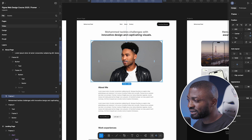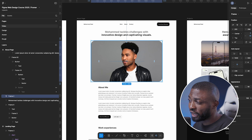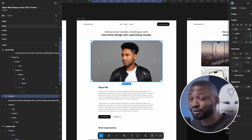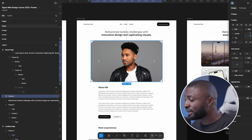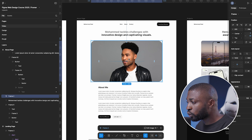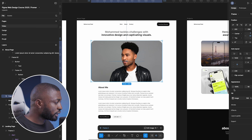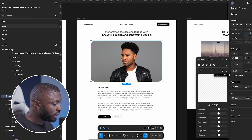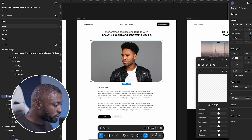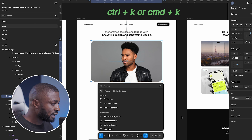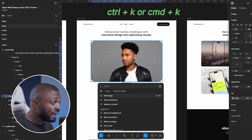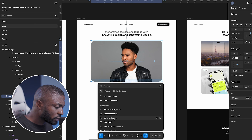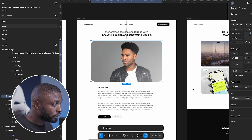I remember using tools like remove.bg, which usually required payment — I even created different accounts just to access the free option. Now, to remove a background in Figma, you can click on the image and see the AI icon appear, or use Command K which brings up context-aware suggestions for the selected layer, including 'Remove Background.'